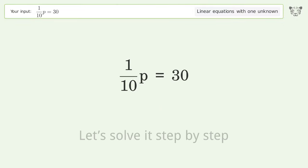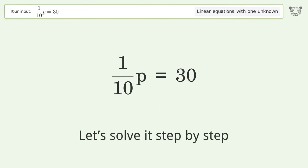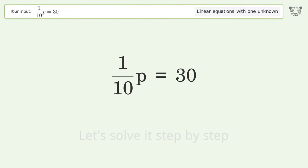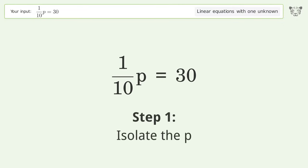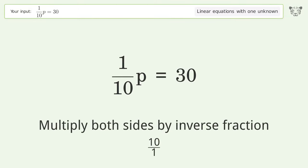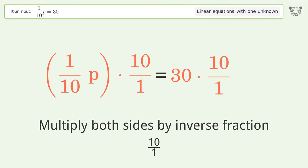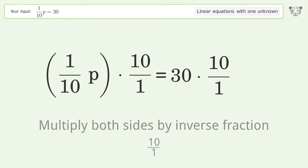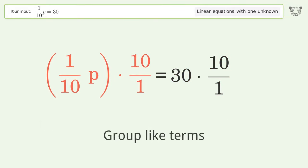Let's solve it step by step. Isolate the p — multiply both sides by the inverse fraction 10 over 1, then group like terms.